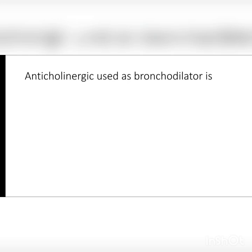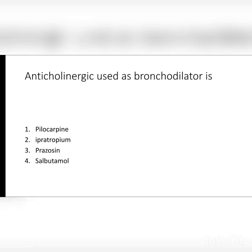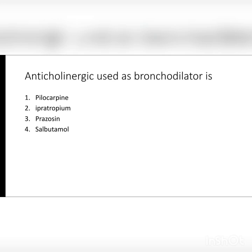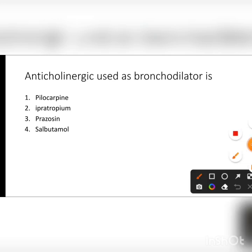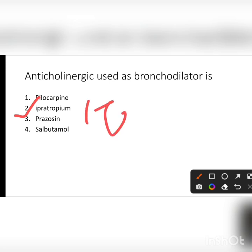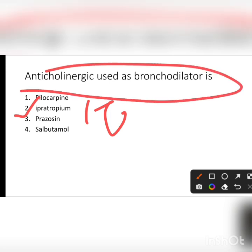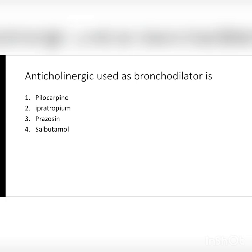Anticholinergic used as a bronchodilator — options are pilocarpine, ipratropium bromide, prazosin, and salbutamol. Ipratropium bromide and tiotropium bromide are two drugs that come under anticholinergic bronchodilators. Thank you so much, guys — keep learning, keep shining.